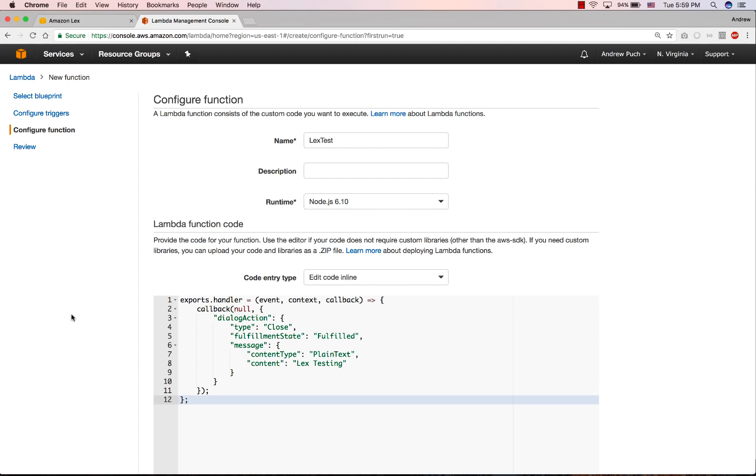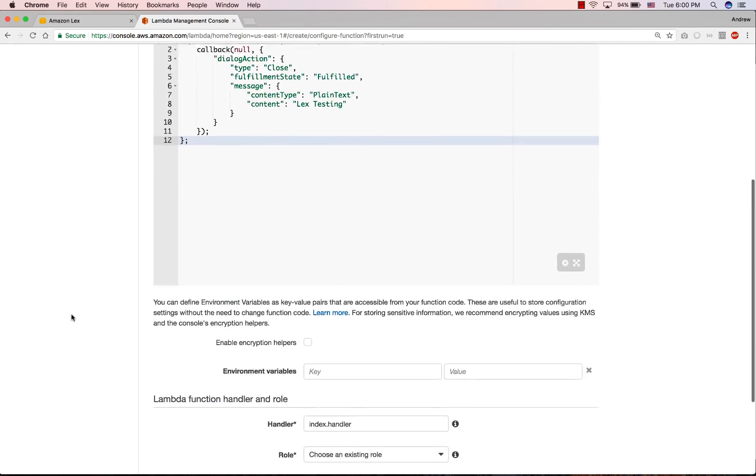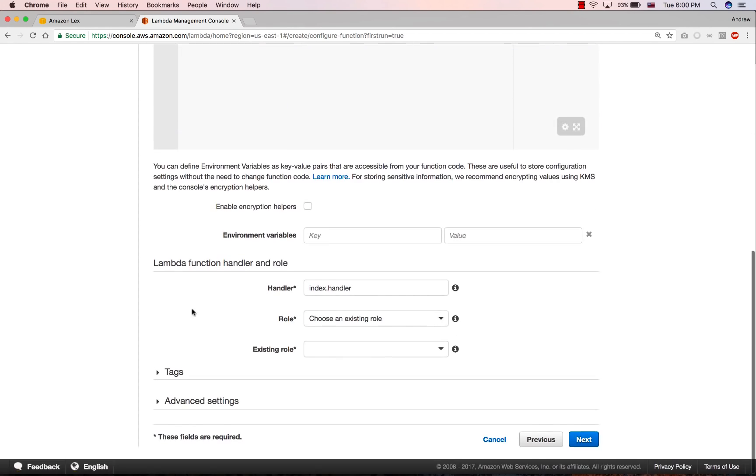But at the end of the day, what we're doing is we're saying, once we call this Amazon Lambda function, we're going to fulfill the question that was answered to us, we're going to close it, and then we're going to send back a comment that just says Lex testing. Now we'll set up the rest of this Lambda function like normal.